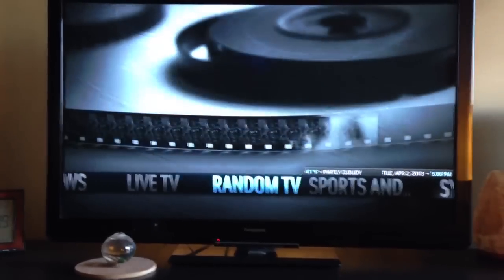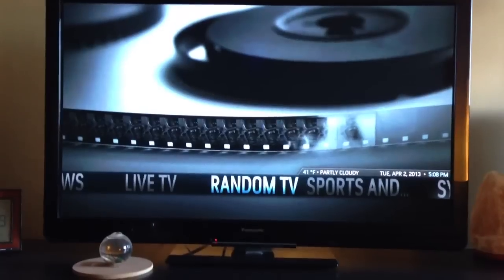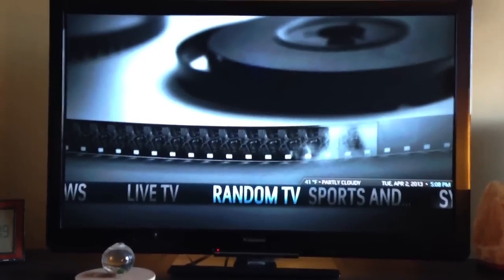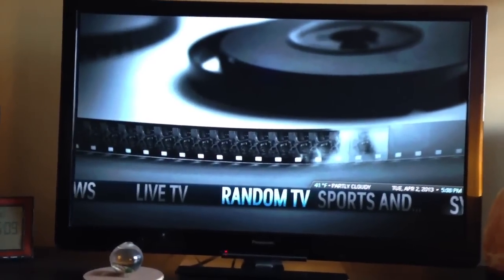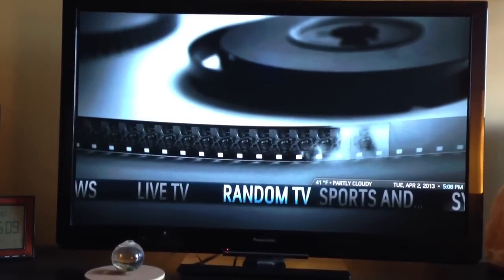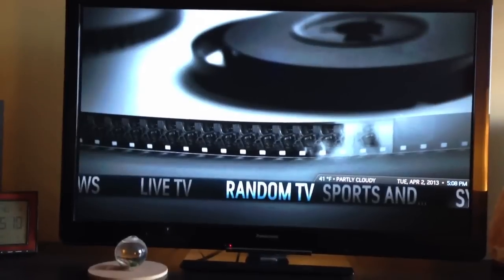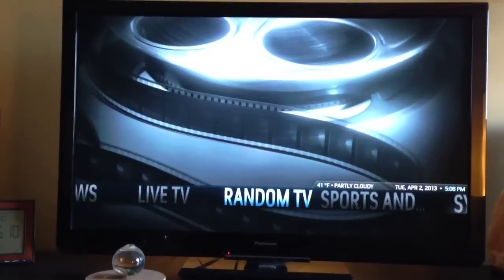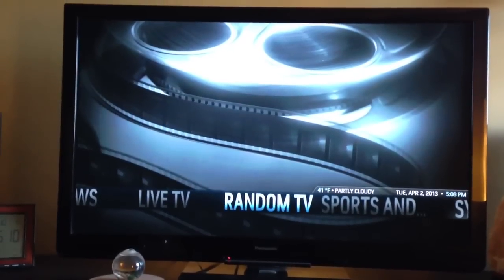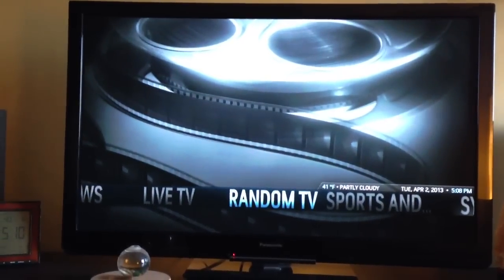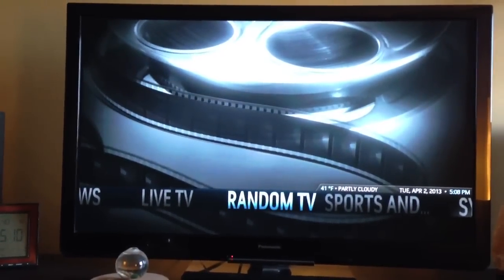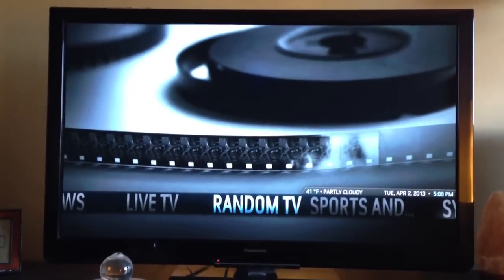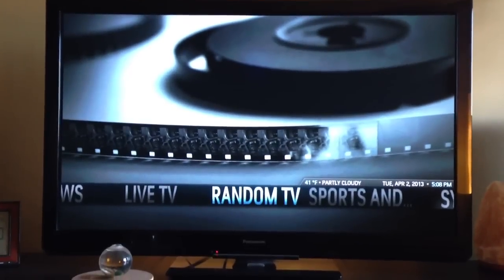Hi, everyone. This is just going to be a quick overview of the Xbox Media Center on a Windows 8 box. You can also install it on things like the Apple TV 2, your OS X computer, older Windows, the original Xbox, numerous other devices, and recently the Raspberry Pi and Android devices.